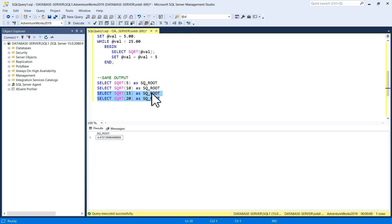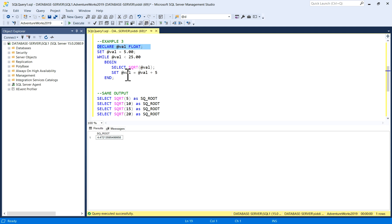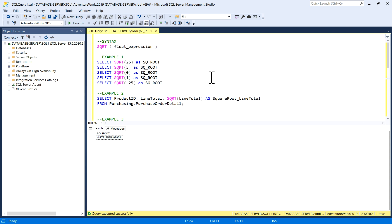You can write a single query, but when you need to get the square root of many values, you can use this while loop also as per your requirements. This is all about SQL square root function in SQL Server. I hope you like the video. Thank you so much.